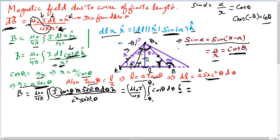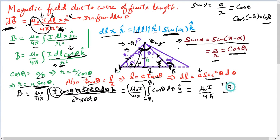I am going to integrate from negative theta one to positive theta two, because that is the angle covered from the start of the wire to the end of the wire. The integral of cosine theta is sine theta.